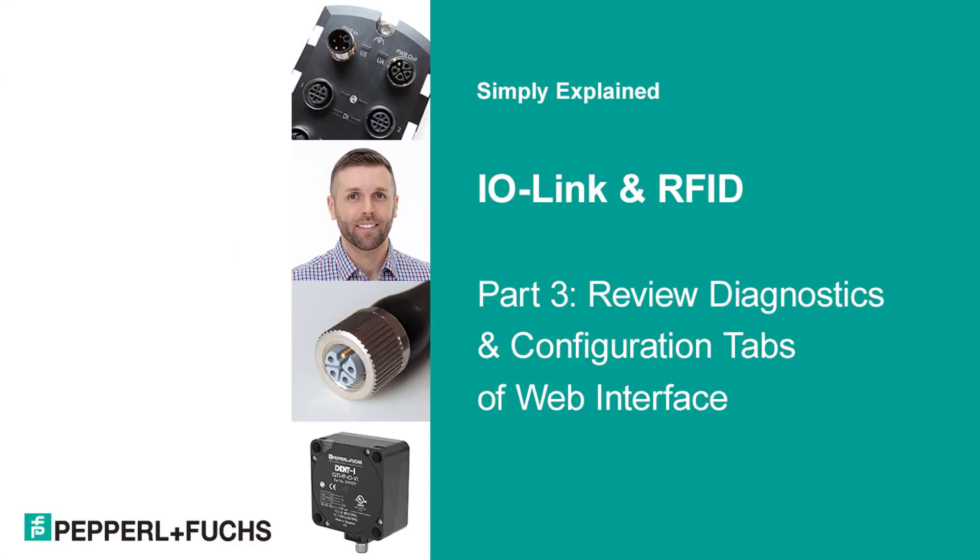Hello, my name is Michael McCabe, Product Manager for RFID at Pepperl+Fuchs. Welcome to part three of this series on RFID and IO-Link.